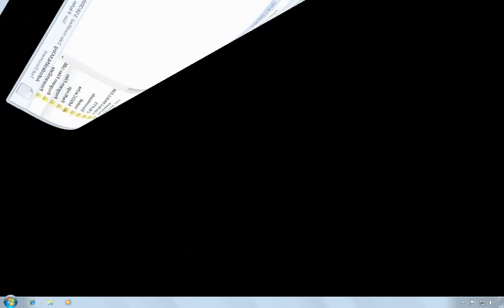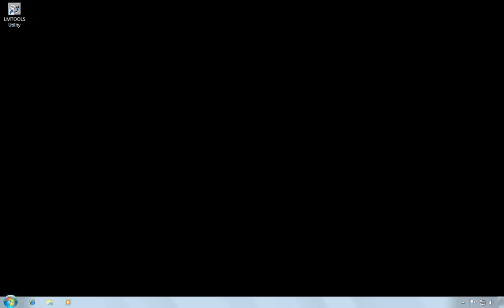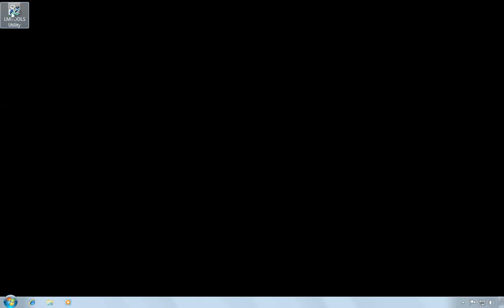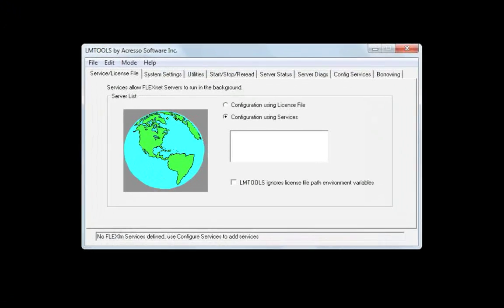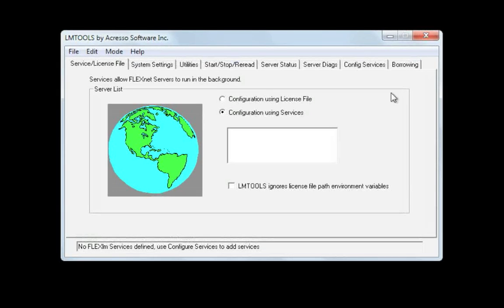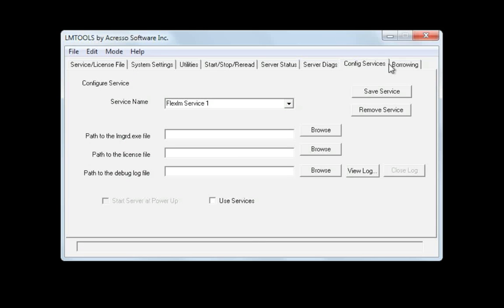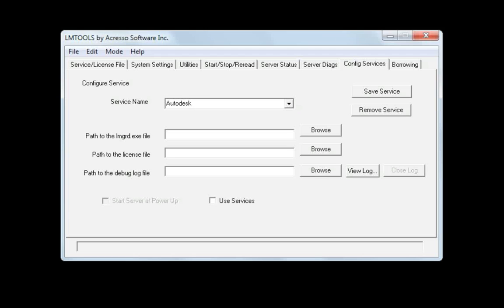Now we're ready to configure the license server. To do this, you'll launch the LMTools utility that's either on your desktop or you can find it in your start menu. This is the graphic user interface that we'll use to configure the license manager. If you're not already there, switch to the service slash license file tab, make sure configuration using services is selected, and then choose the option to have LMTools ignore license file path environment variables. Then switch to the config services tab. This is where we will create the service. So you want to create a new service by giving your service a name. For our purposes, I'll use Autodesk.